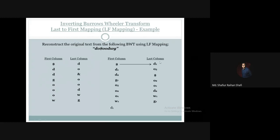We start with the first column. In the last column, the first column entry is D1. Then, first column is D1, last column entry is O3. O3 in the last column corresponds to O3 in the first column. So we pick the last column entry O3 and append it to our reconstructed text. We repeat this process: last column is O3, we map to first column O3, then pick that first column O3's last column entry.